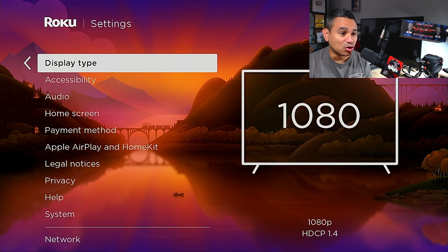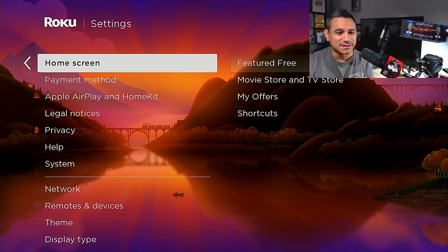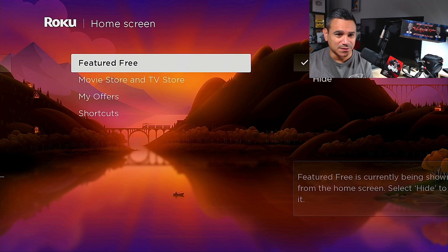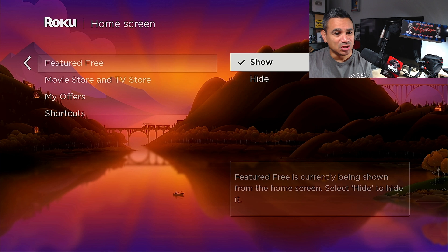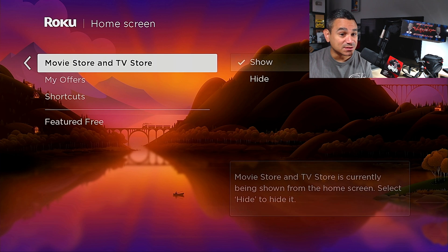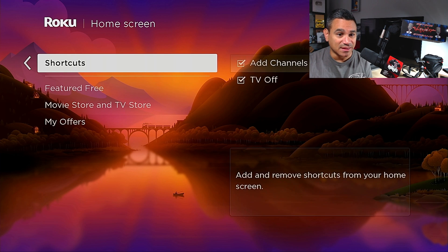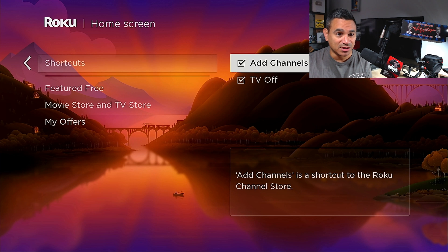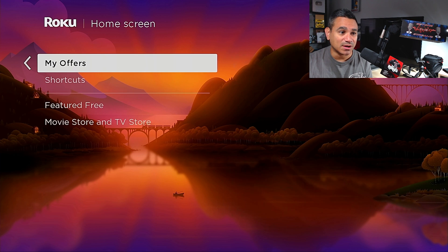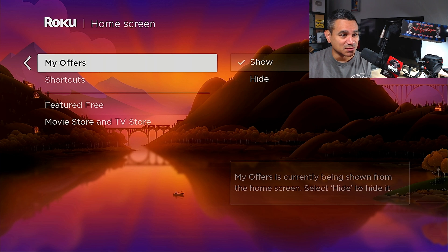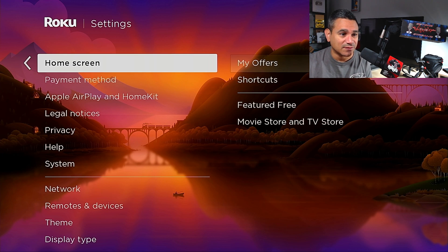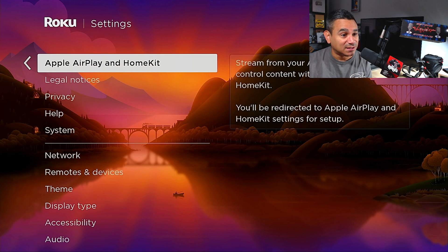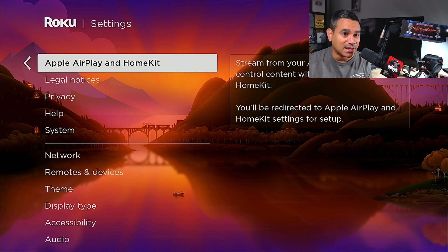On your home screen you might not want some of these features. For example, 'Featured Free' — you can show or hide it. You've got movies and stores, offers, and shortcuts where you can add whatever shortcuts you want. Some people turn off 'Offers' because they don't want to see those advertisements. It also has Apple AirPlay and HomeKit support, which is pretty nice.